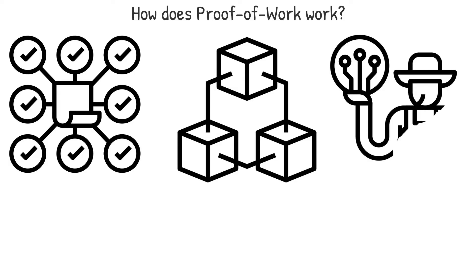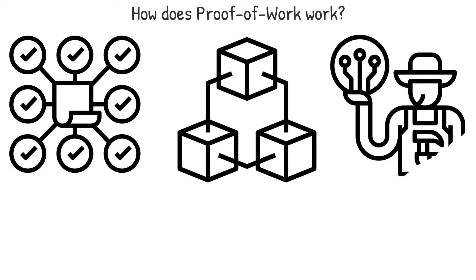To generate a block hash, you must first send the block's data through a hashing function. The block hash functions similarly to a fingerprint in that it serves as a unique identifier for your input data.